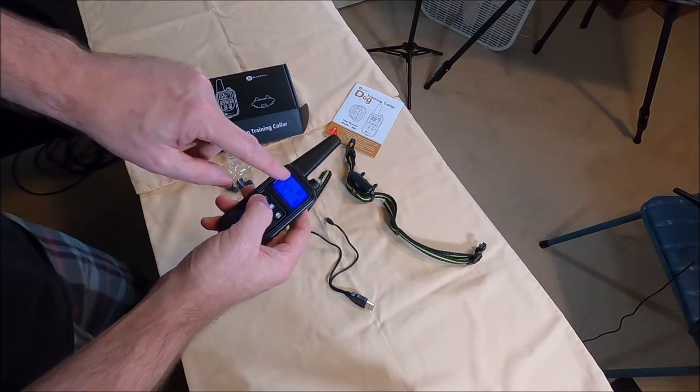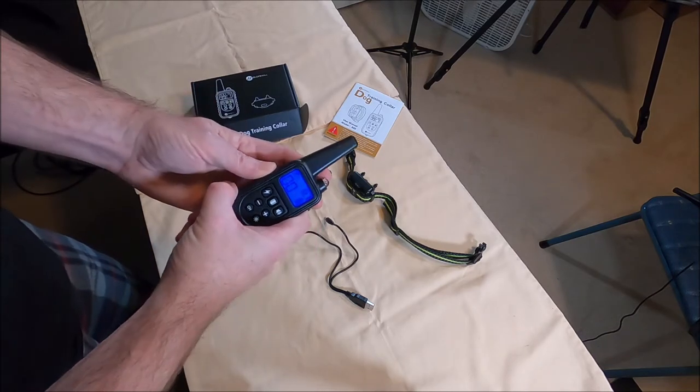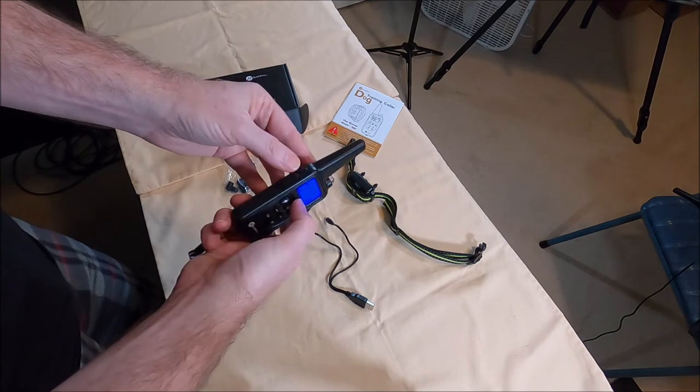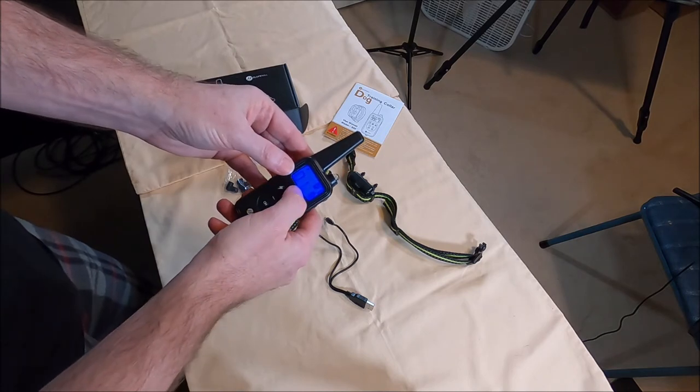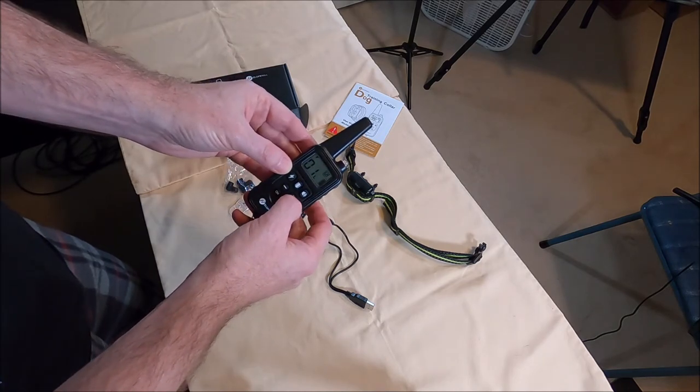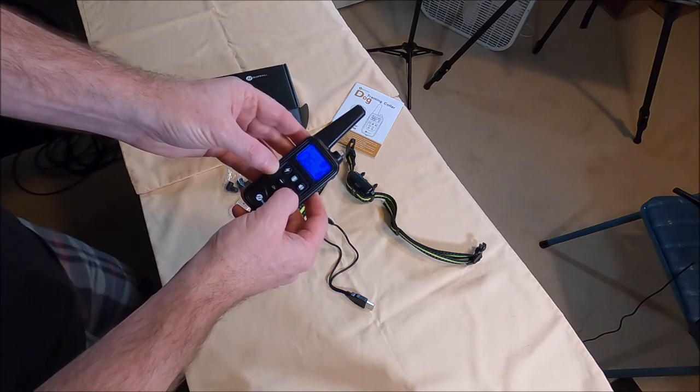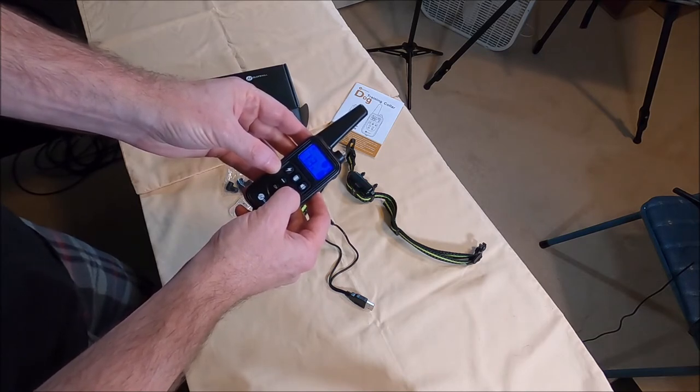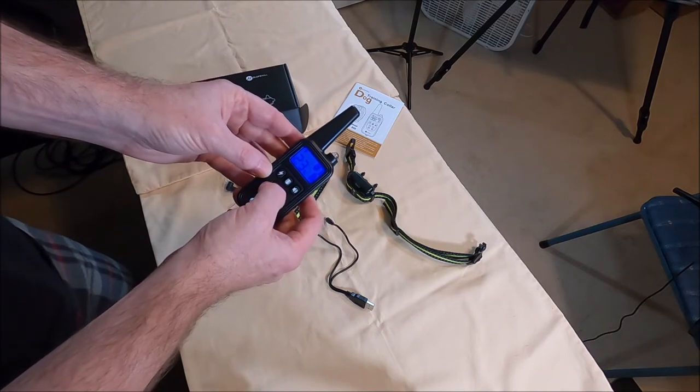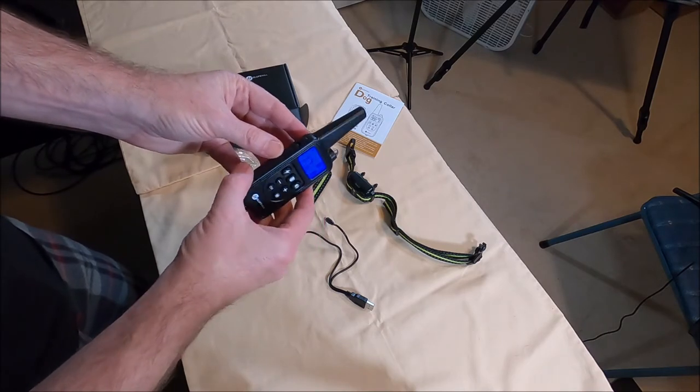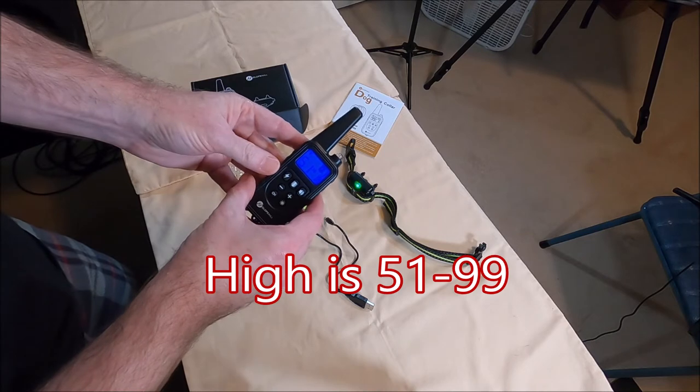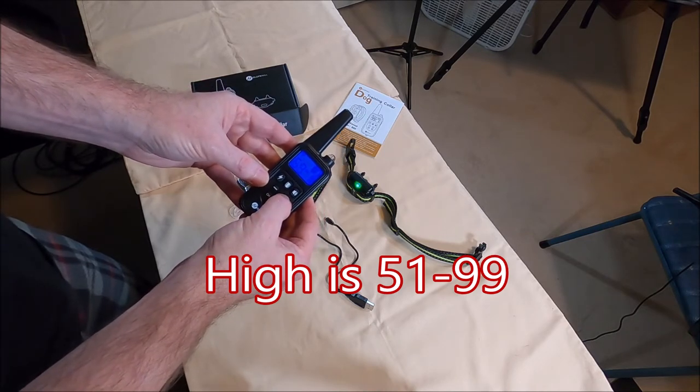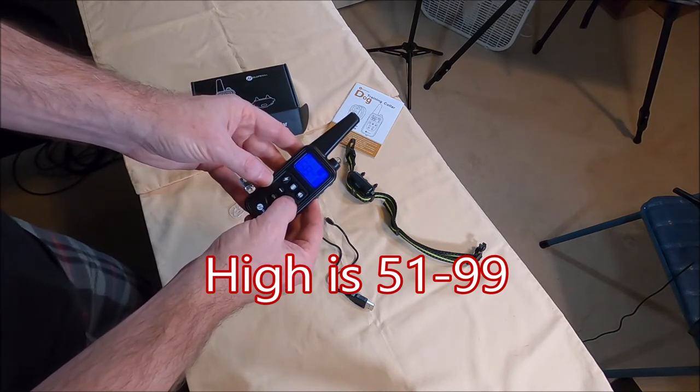Oh I got it off. So what you can do, so there's low. That is set at one. So if I need to set it higher, hold the plus. Low goes up to 50. Minus of course to go down. And then there's high starts at 51 and should go to 99.